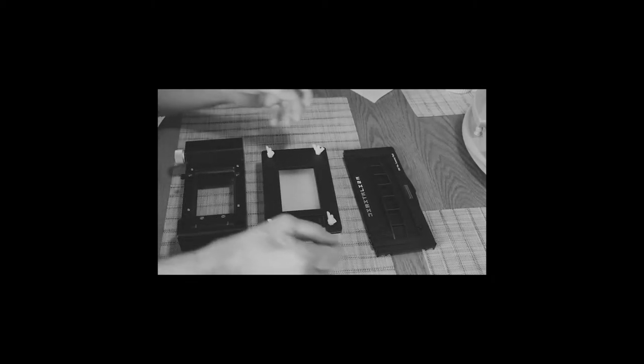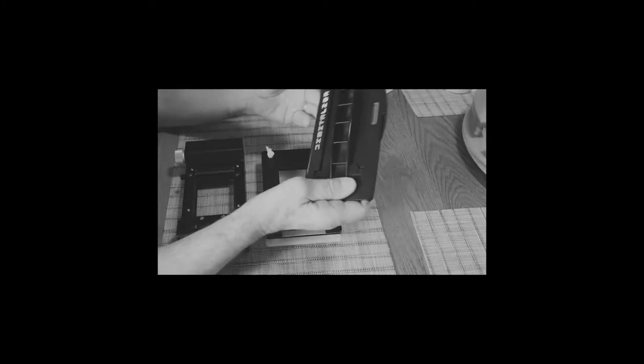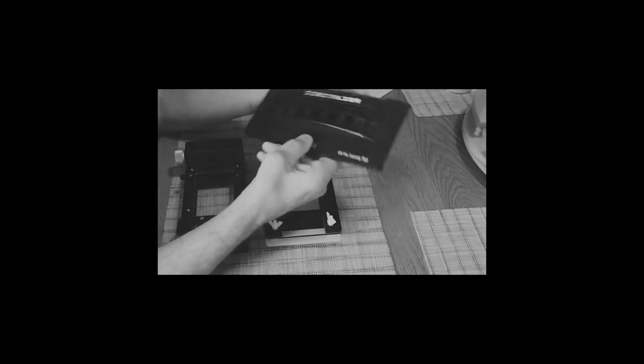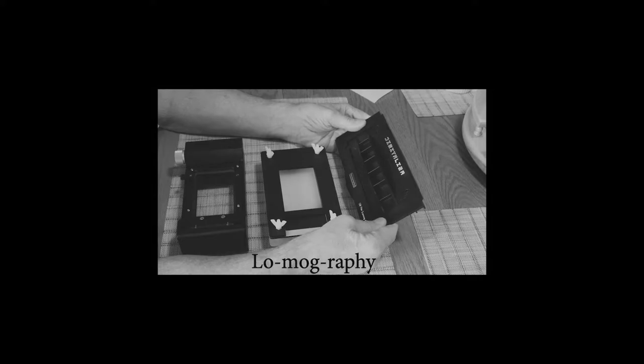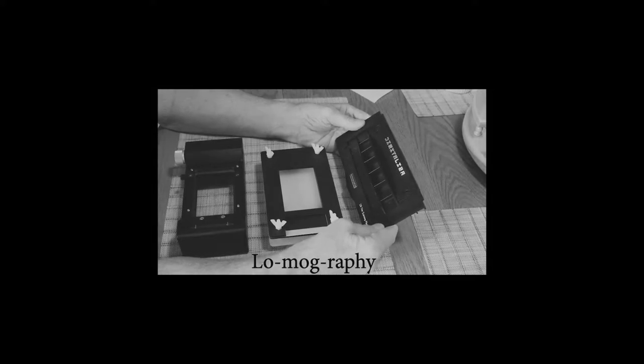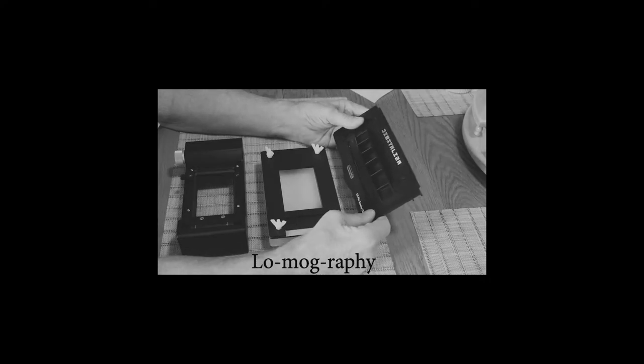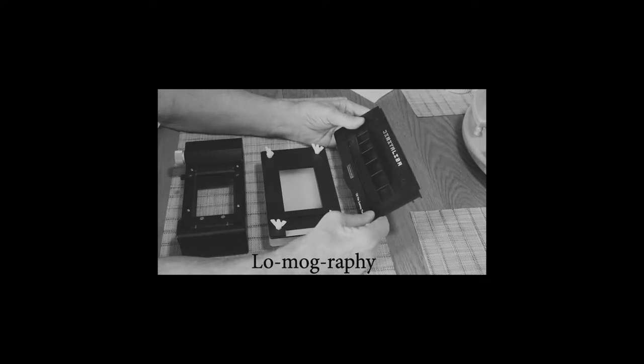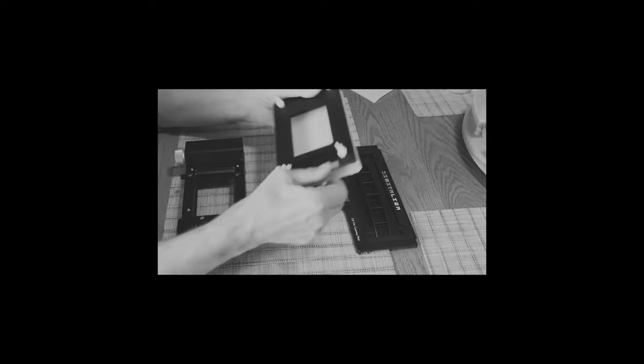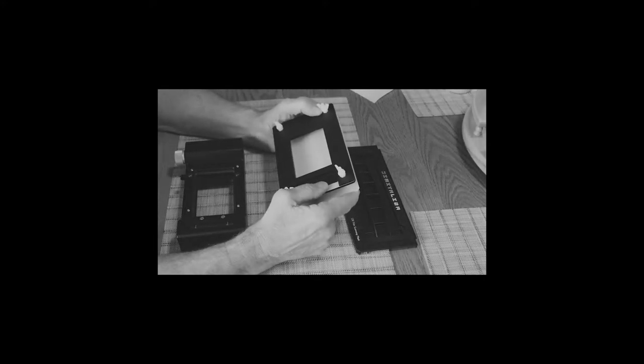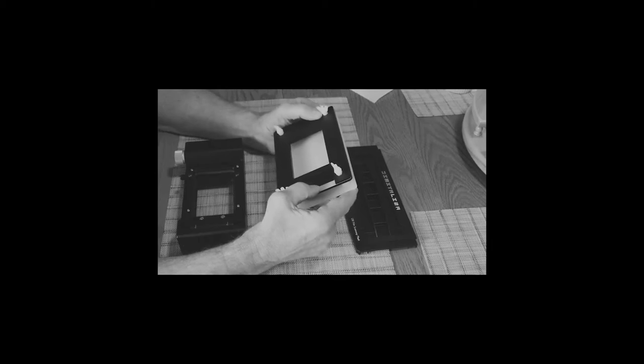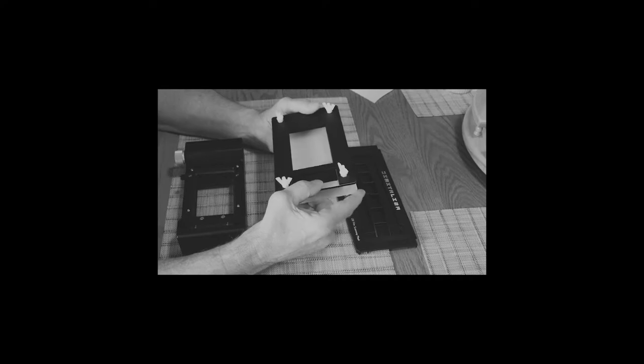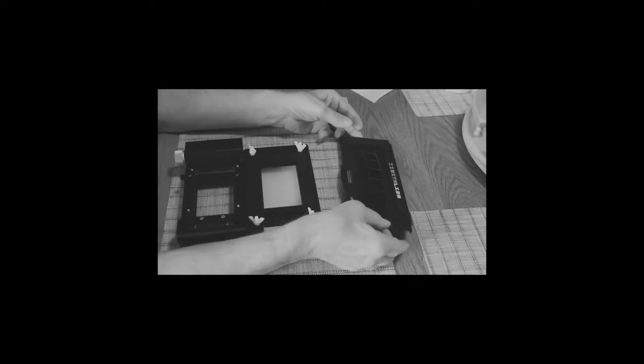I've got here the Lomo or Lomography, something like that. This is the 120 film scanning mask. I've used this one. This is a fairly new one, from a company called Essential Film Holders out of the UK. I just got this because I thought I would use it here in our summer home.